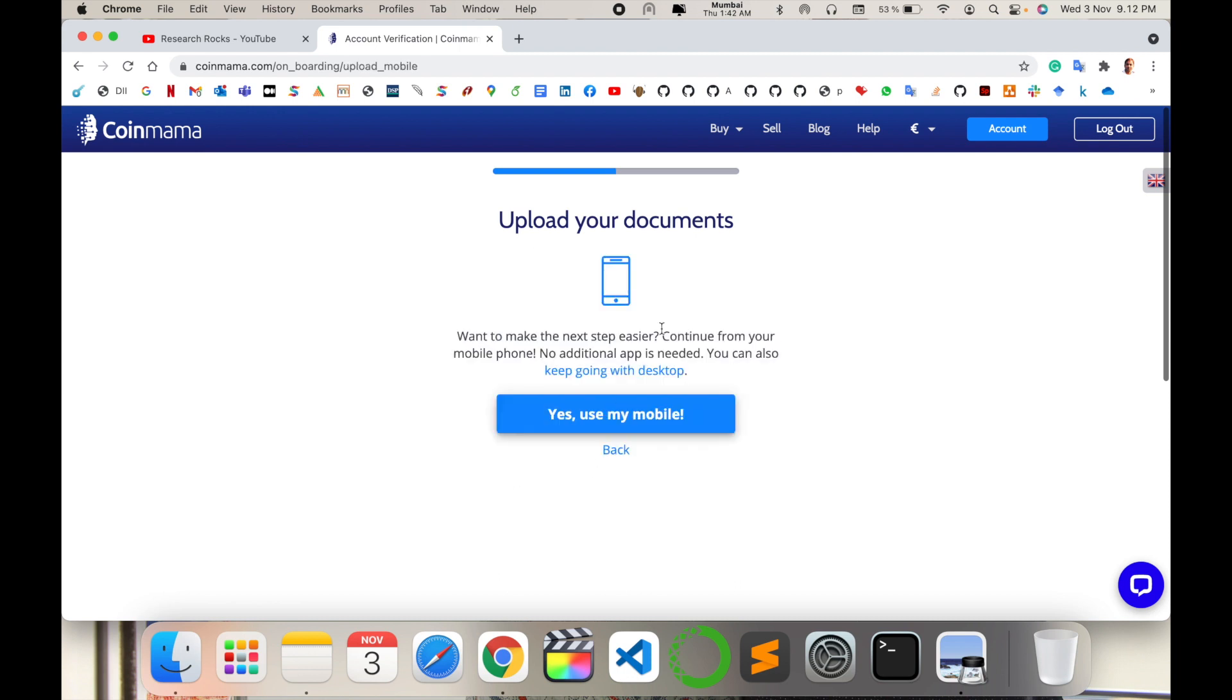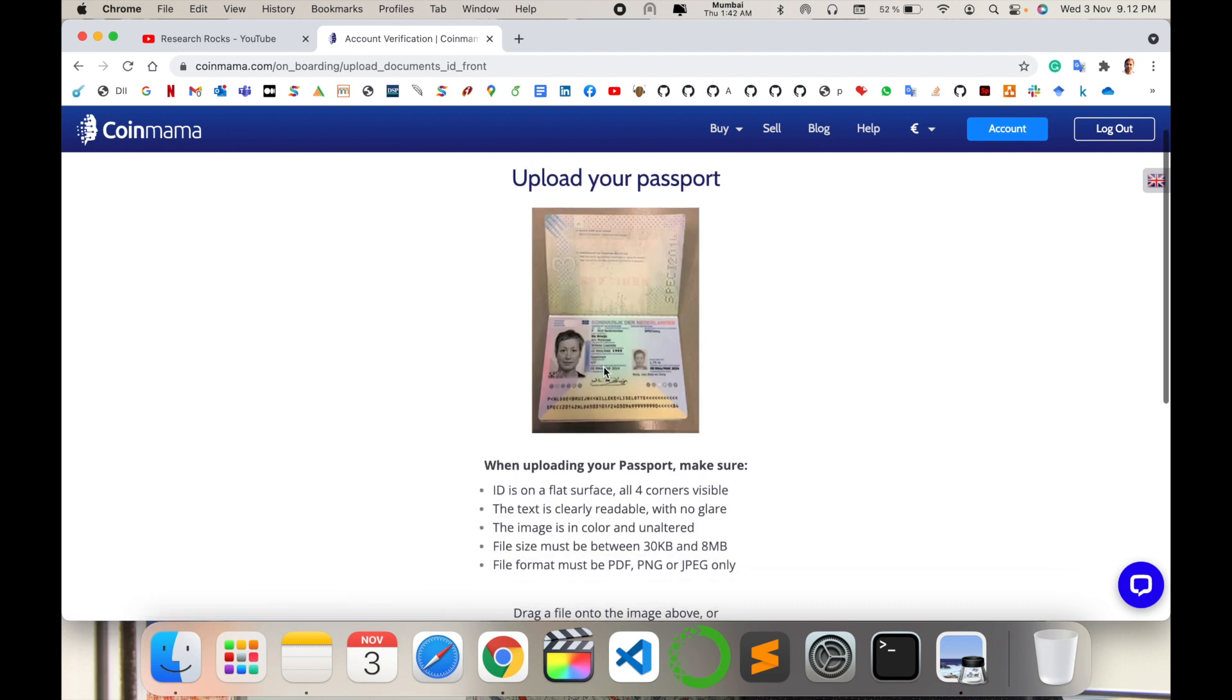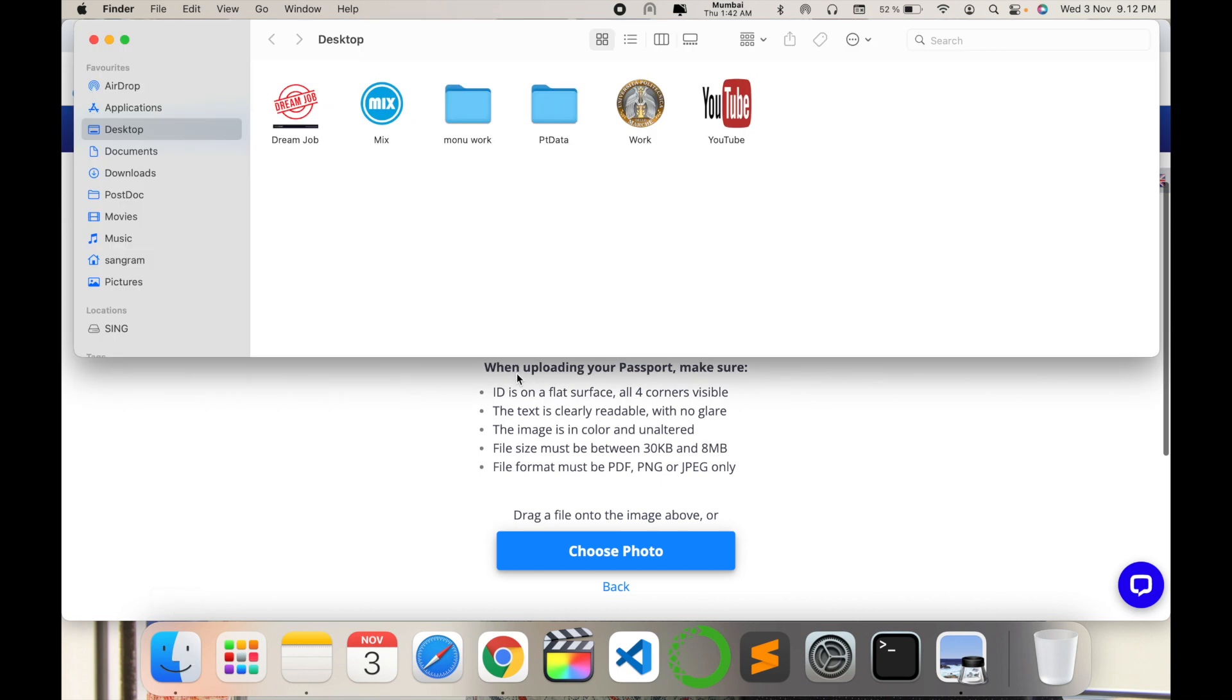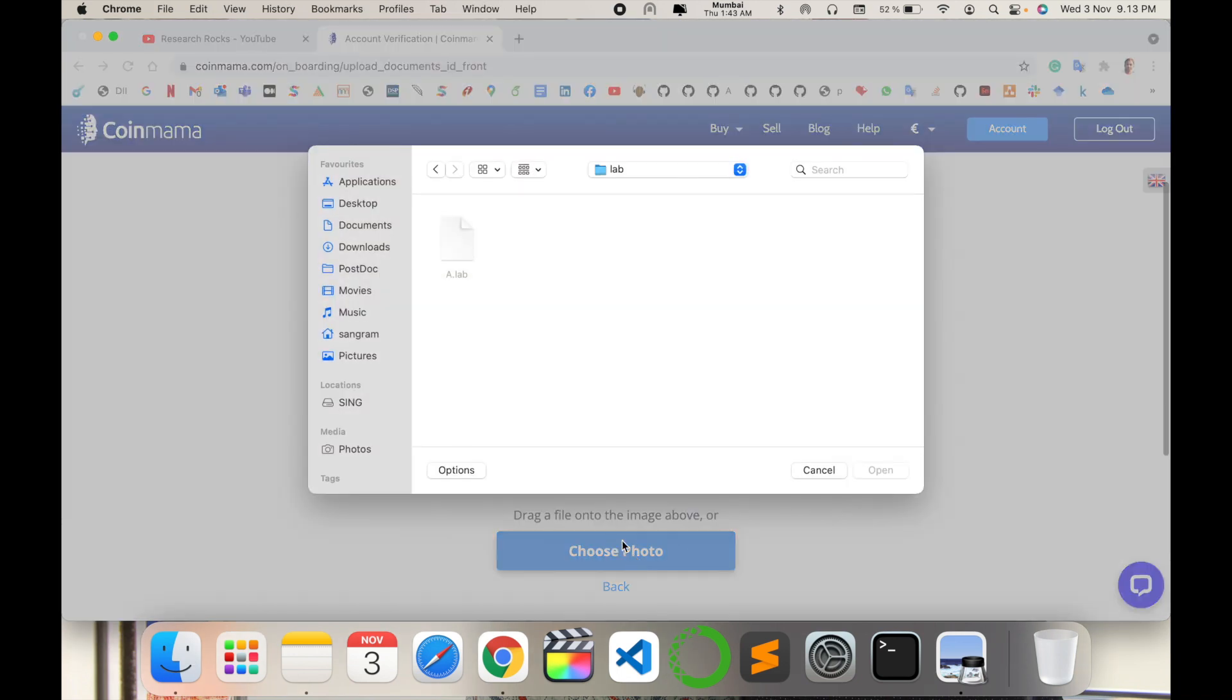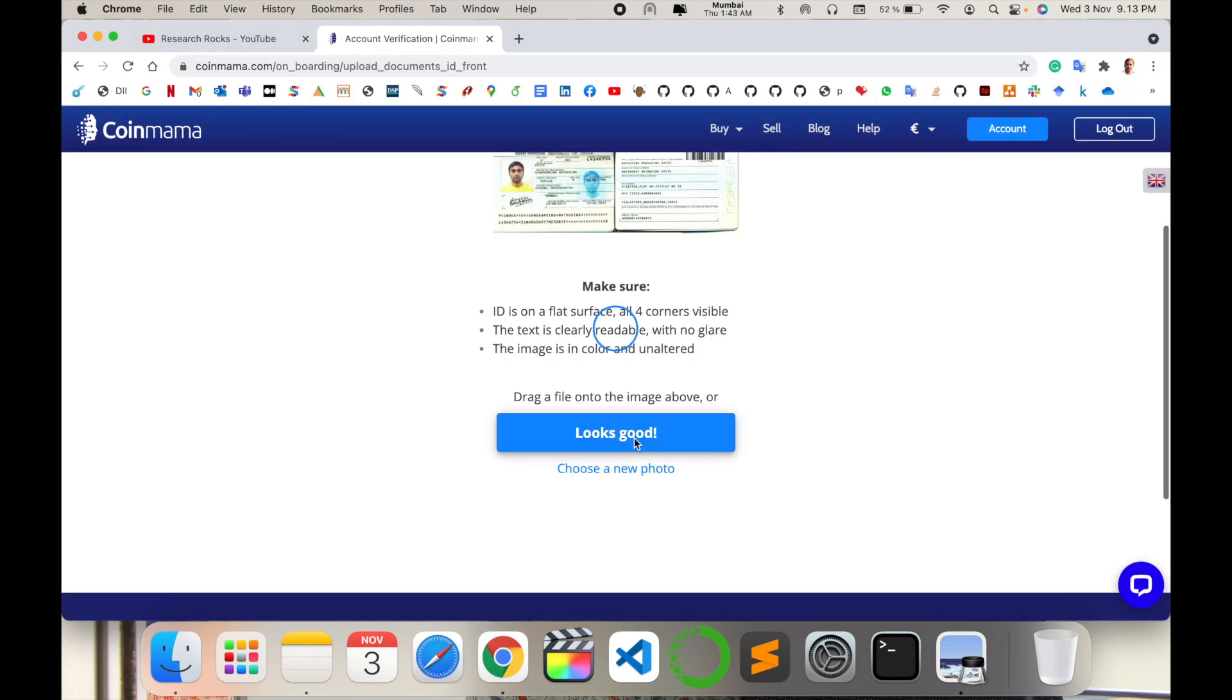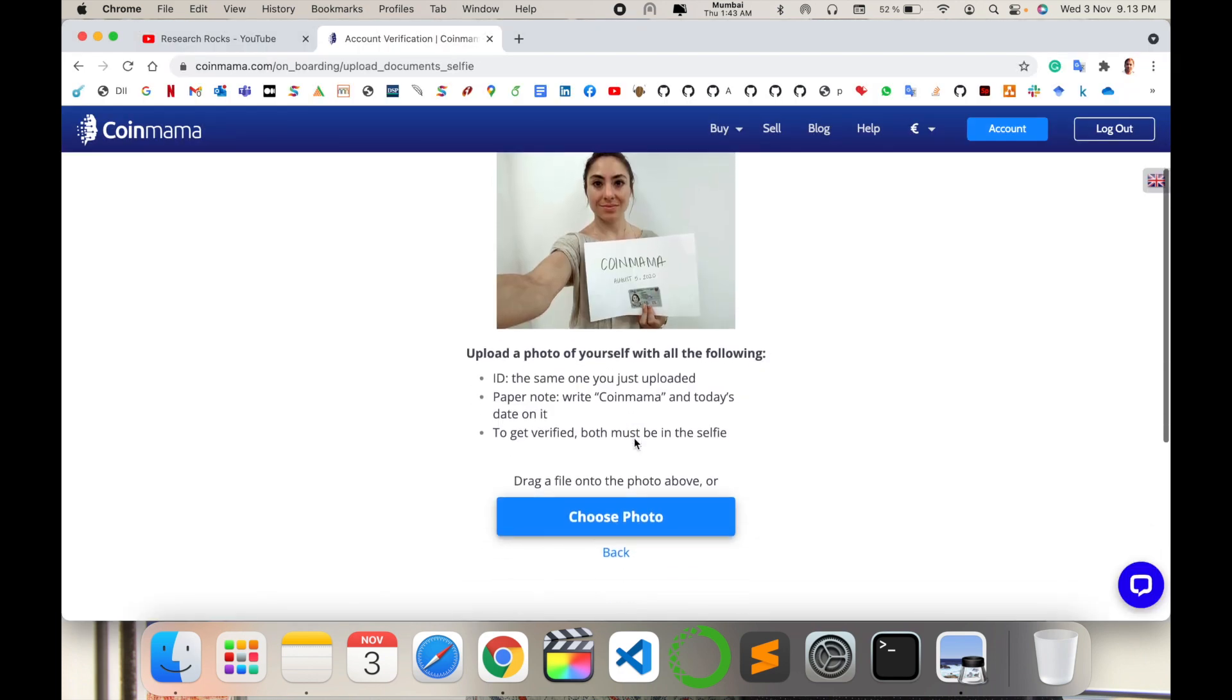Upload your documents - you can keep going on desktop or mobile. I choose desktop. I need to upload my passport, so I choose my passport copy - the front page and last page with all my information. Looks good, upload. Then take your selfie and upload the photo. I select the photo here, looks good, upload the photo.